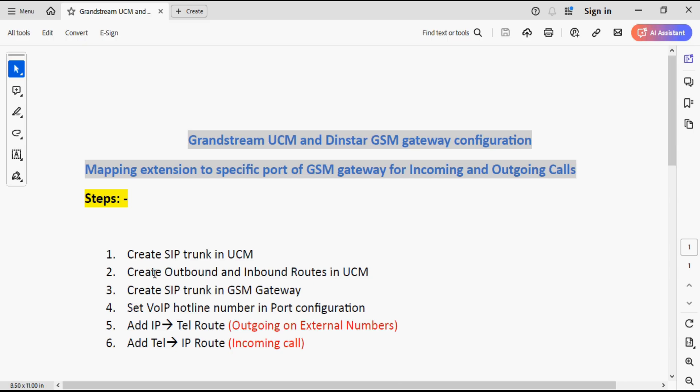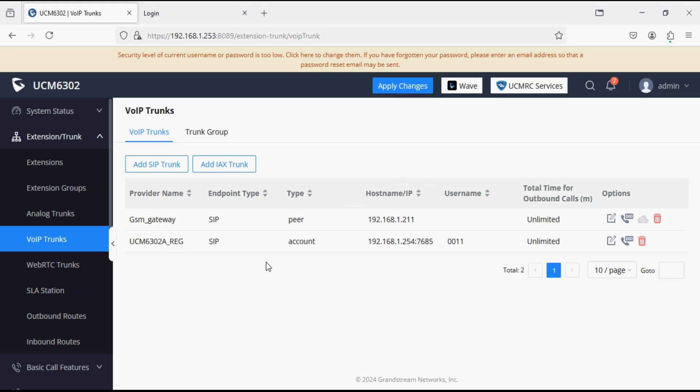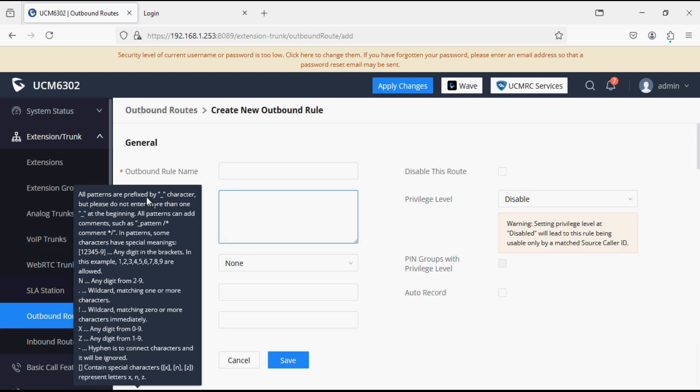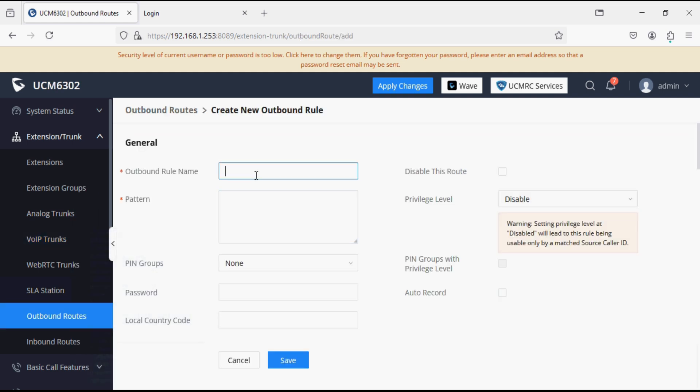Now the second option is to create outbound and incoming routes. First of all I am adding outbound route. Give a name outbound or outgoing whatever you want to set here. Now set the pattern X dot, it means any length of number you can dial.